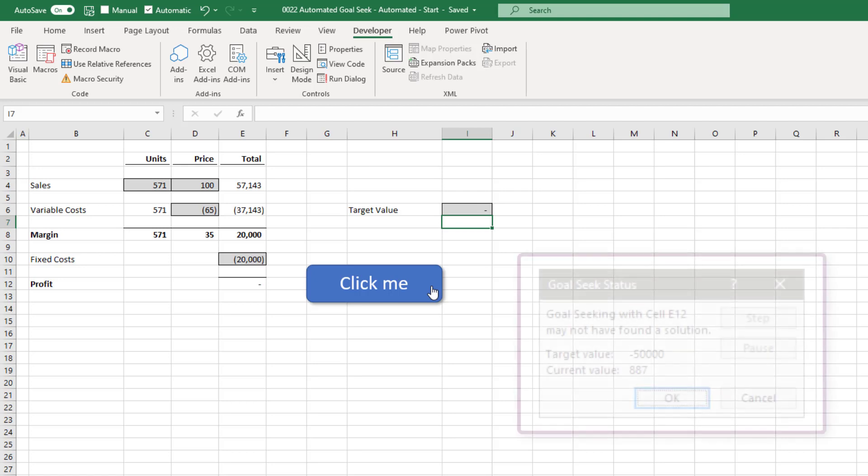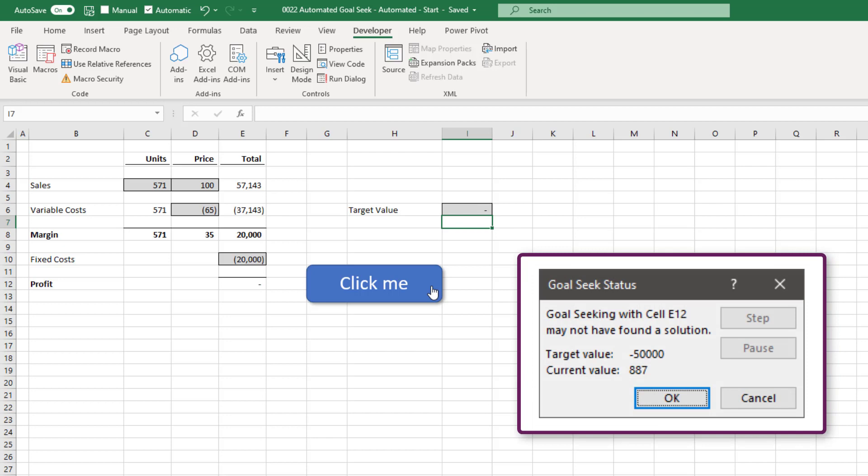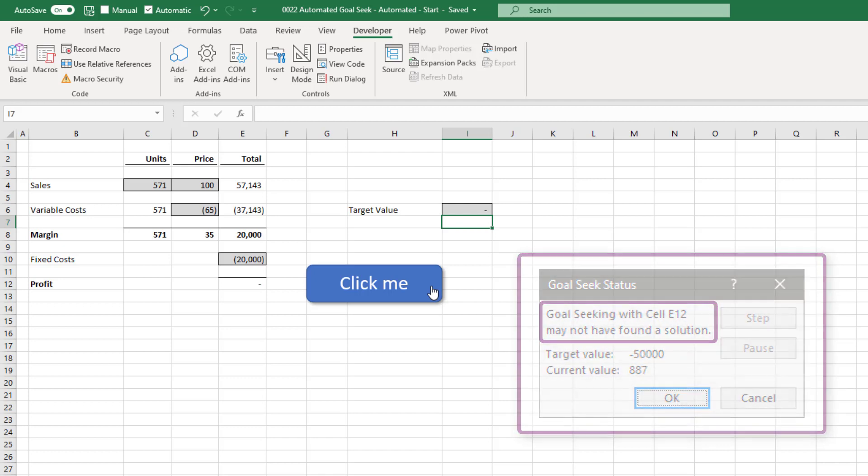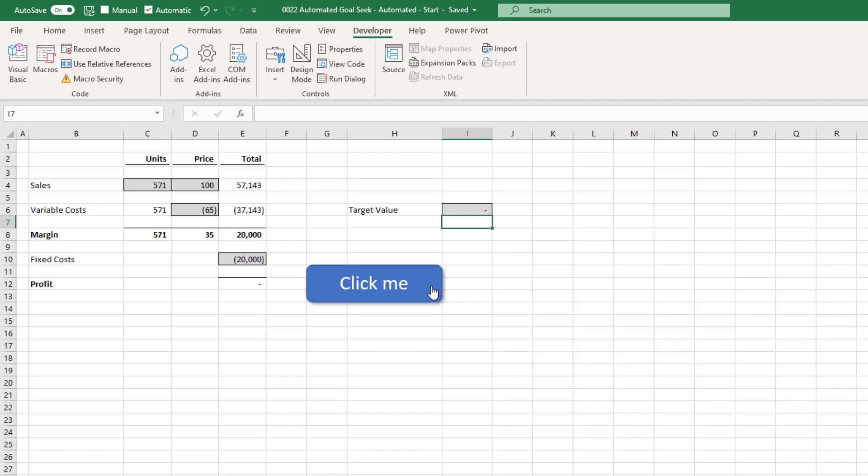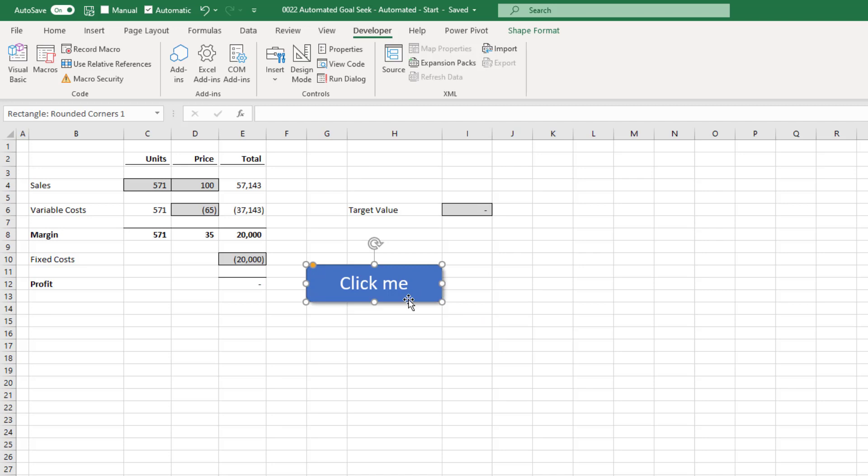When we use goal seek manually, if there isn't a solution that Excel can find, it will give us a message to let us know that it hasn't found a possible solution. Unfortunately, when running a macro, it doesn't give us this error message. So instead, we need to make sure that we create our own error check.